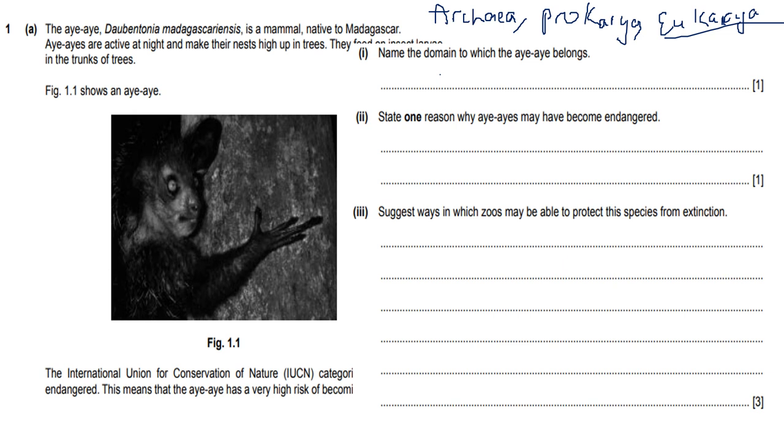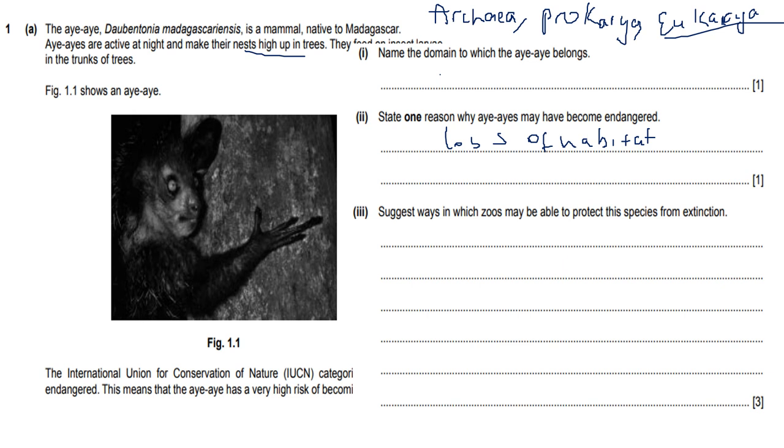State one reason why they may have become endangered. In this regard, you can just think about their habitat. It says they make their nests high up in trees and are active at night. So one reason why they might have been endangered is that maybe they are losing their habitat due to deforestation. It could also be that they are being hunted by other predators. Remember that if it's just one mark, then you only need to give one thing.